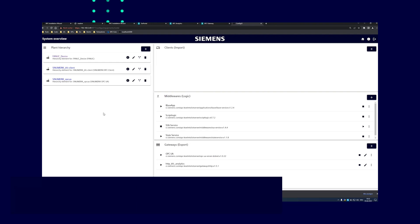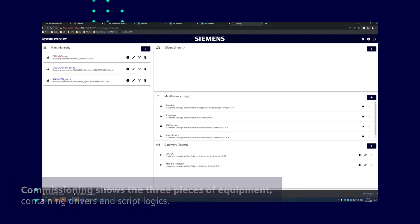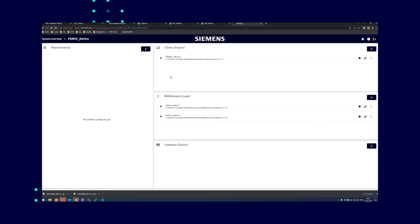Here you can see the three pieces of equipment. These are the folders where the various drivers and script logics are created. Here you can see the driver for a FANUC controller which is already running. And here you can see the two script logics that normalize the data and forward it to BFC analytics.